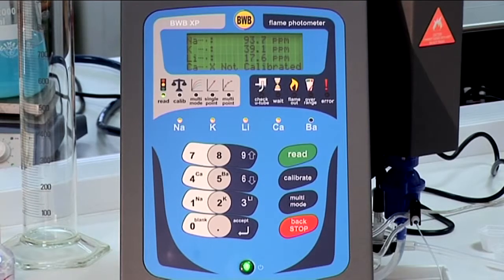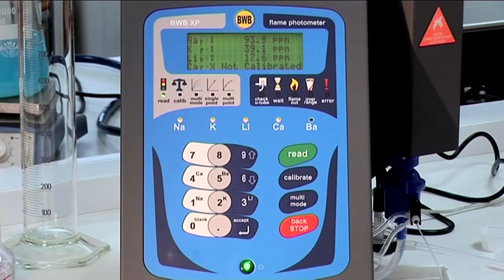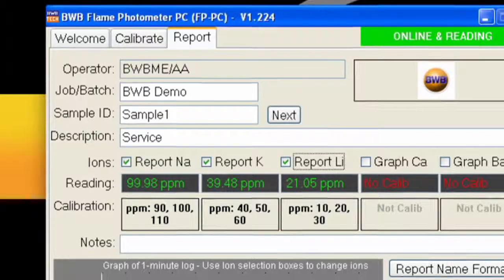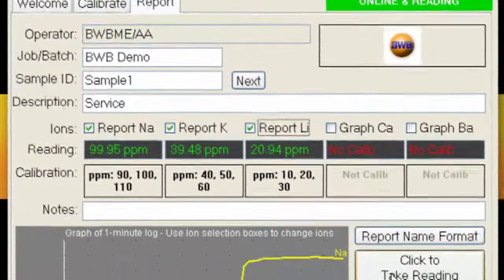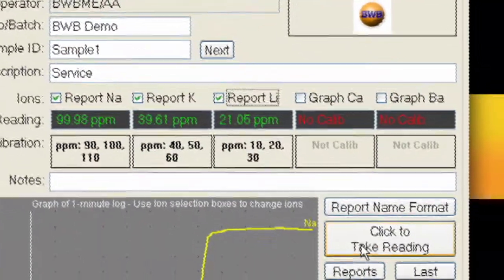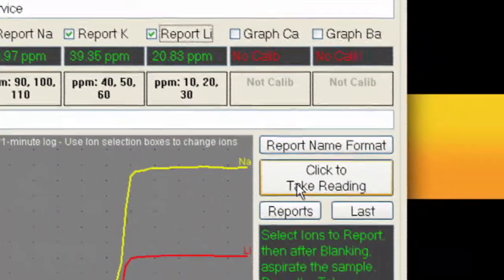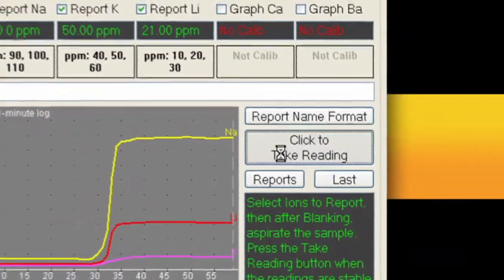Be sure to monitor both the BWB XP and the FPPC software to see when the readings both numerical and graphical have stabilized. When the readings are stable, press the take reading button.